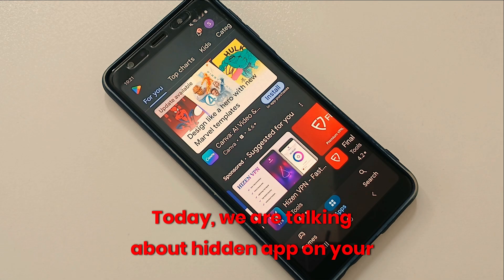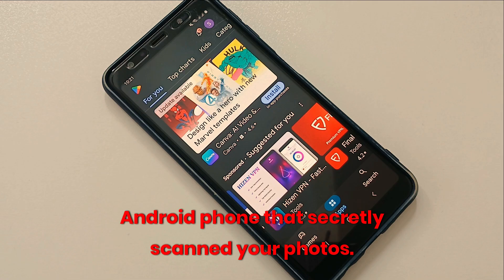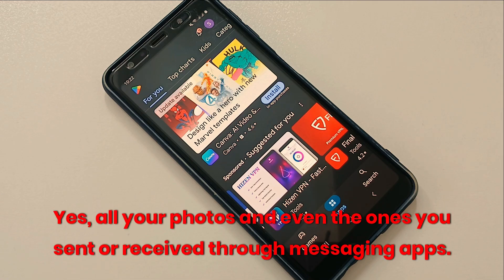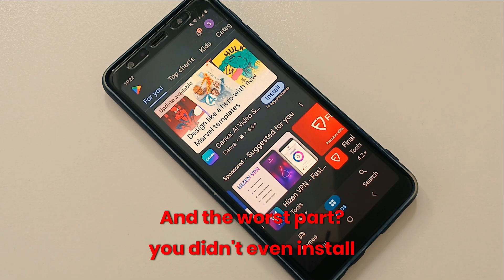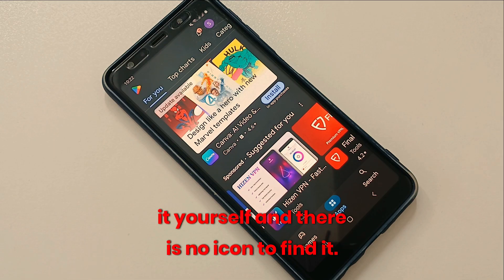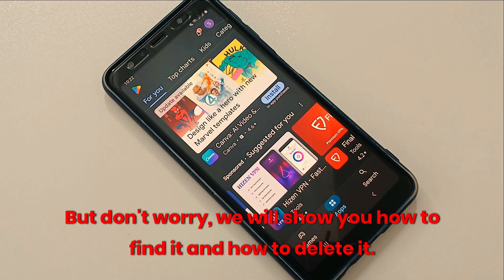Today we are talking about a hidden app on your Android phone that secretly scans your photos — yes, all your photos, even the ones you send or receive through messaging apps. The worst part is you didn't even install it yourself, and there is no icon to find it. But don't worry, we will show you how to find it and how to delete it.